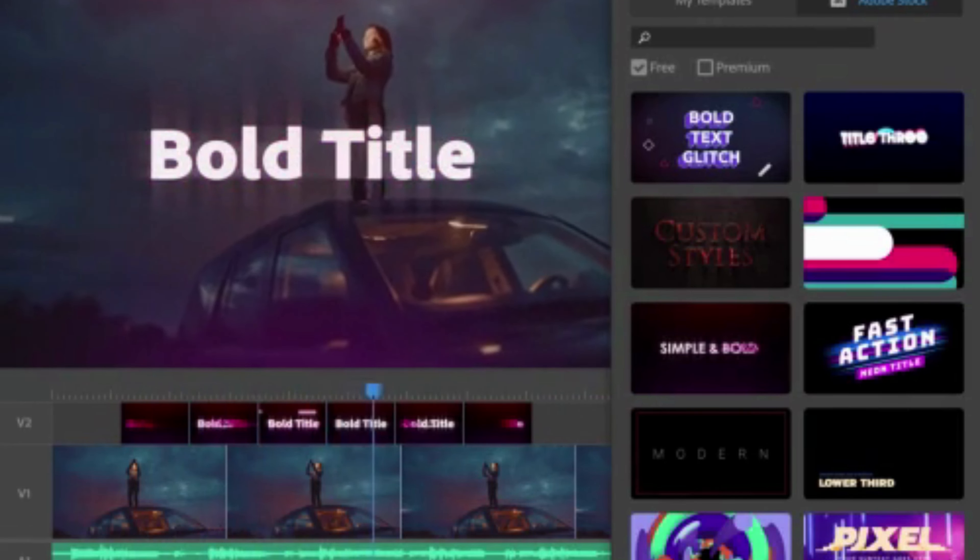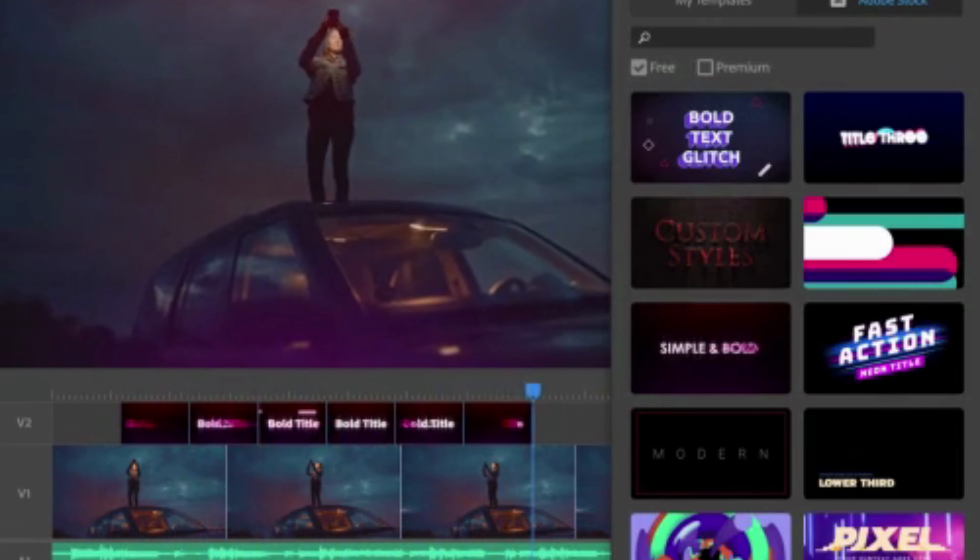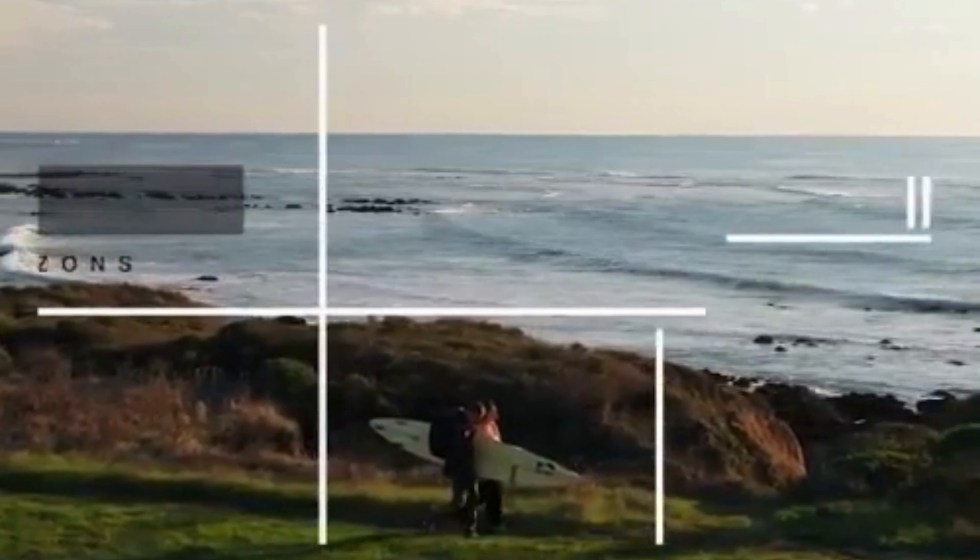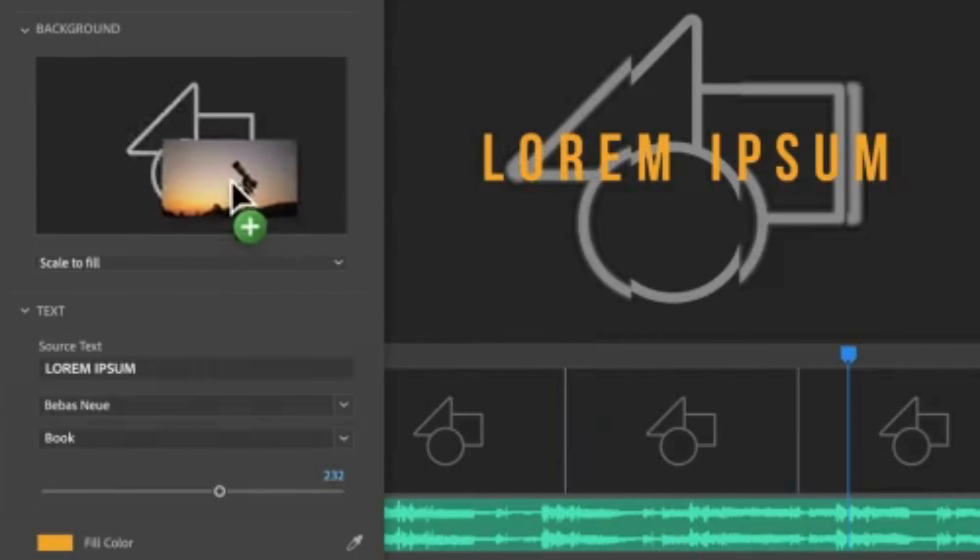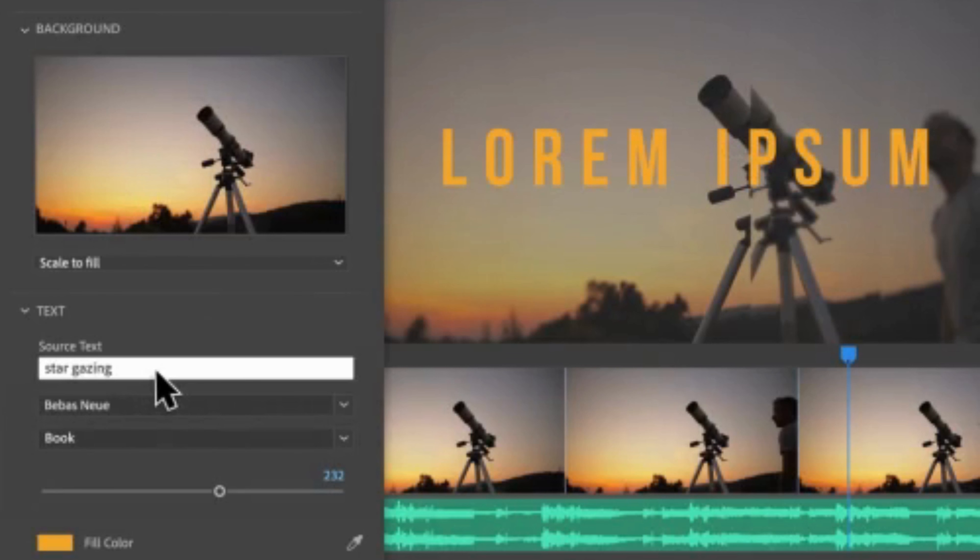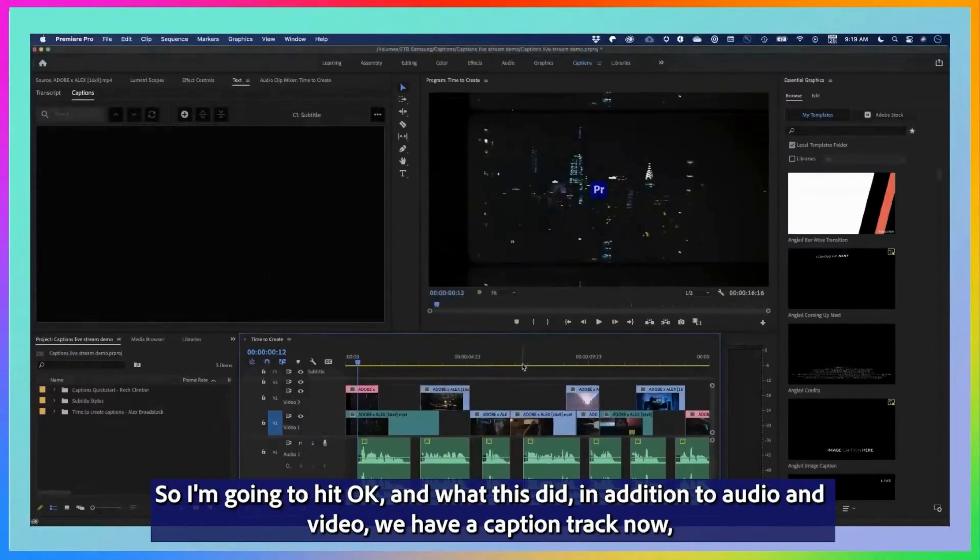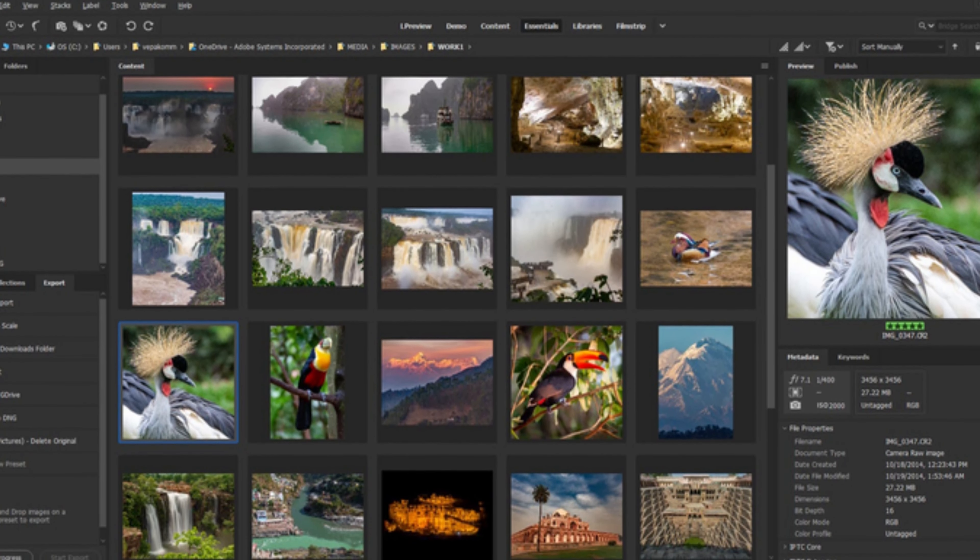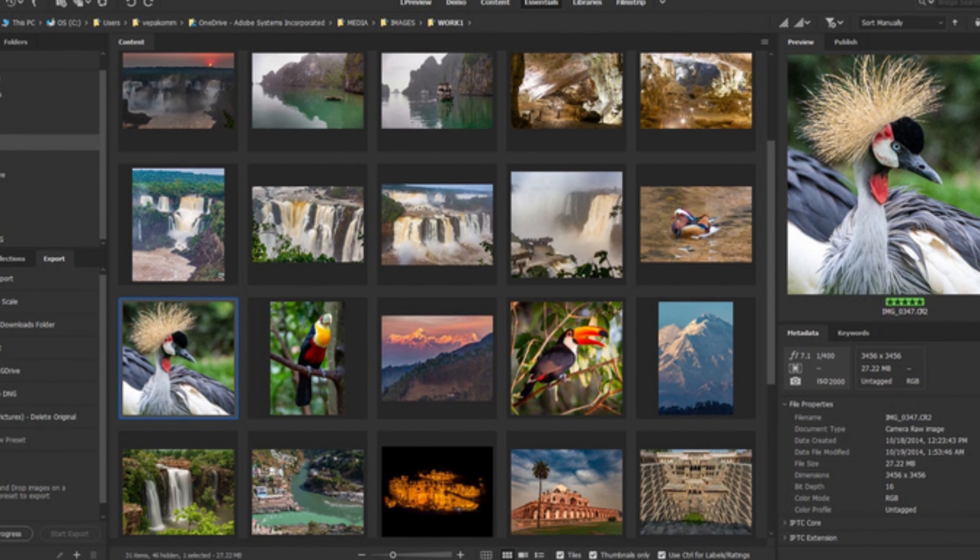One of the key features of Adobe Premiere Pro is its intuitive and user-friendly interface. Whether you are a beginner or a seasoned video editor, you'll find the software easy to navigate and use. Additionally, the software integrates seamlessly with other Adobe Creative Cloud tools, making it an essential part of any filmmaker's toolkit.